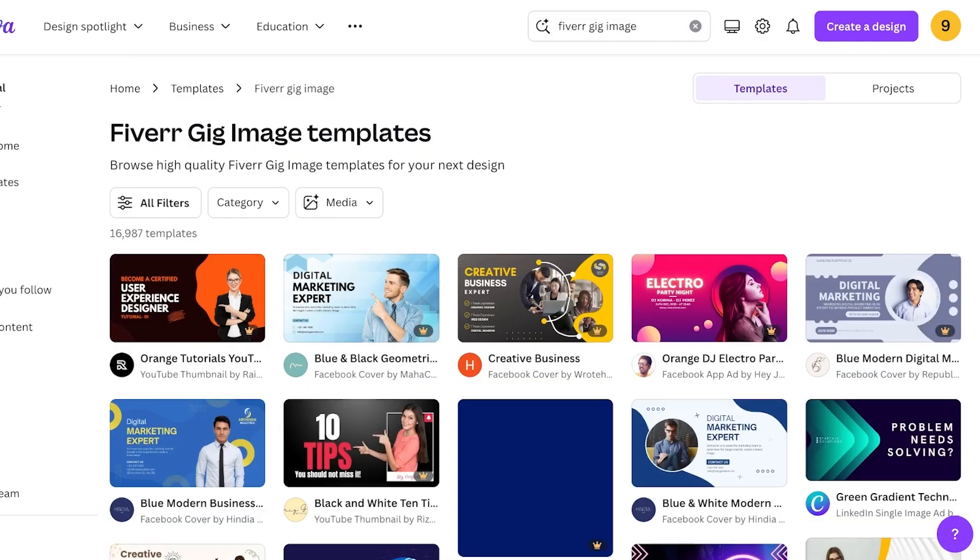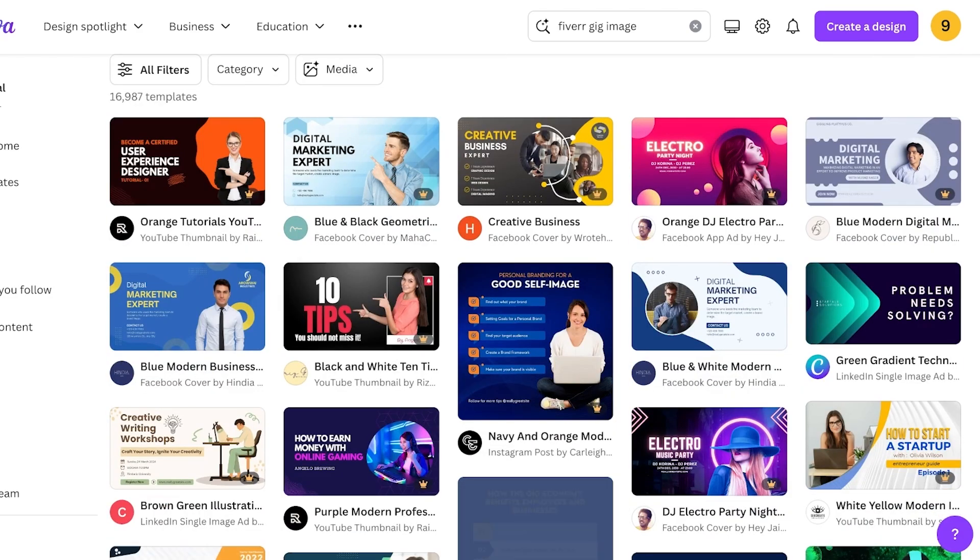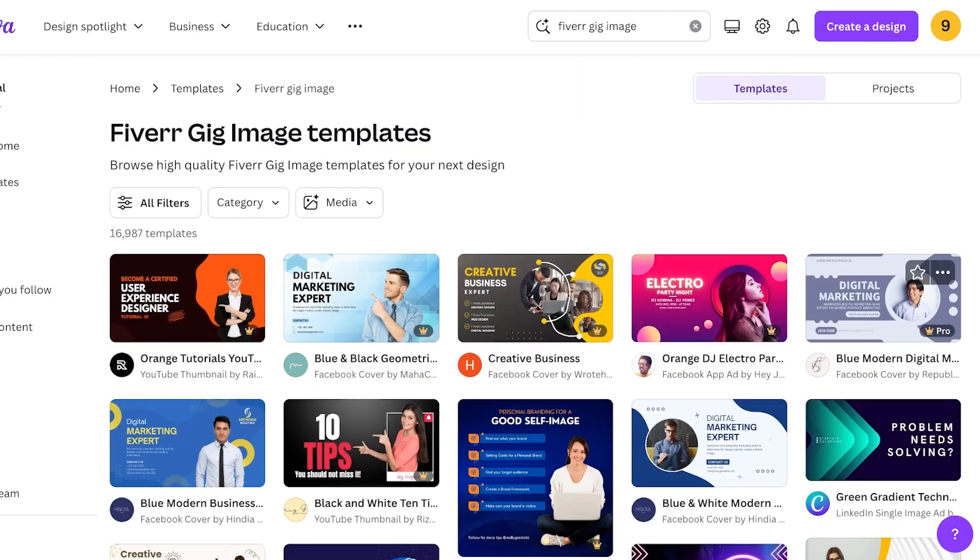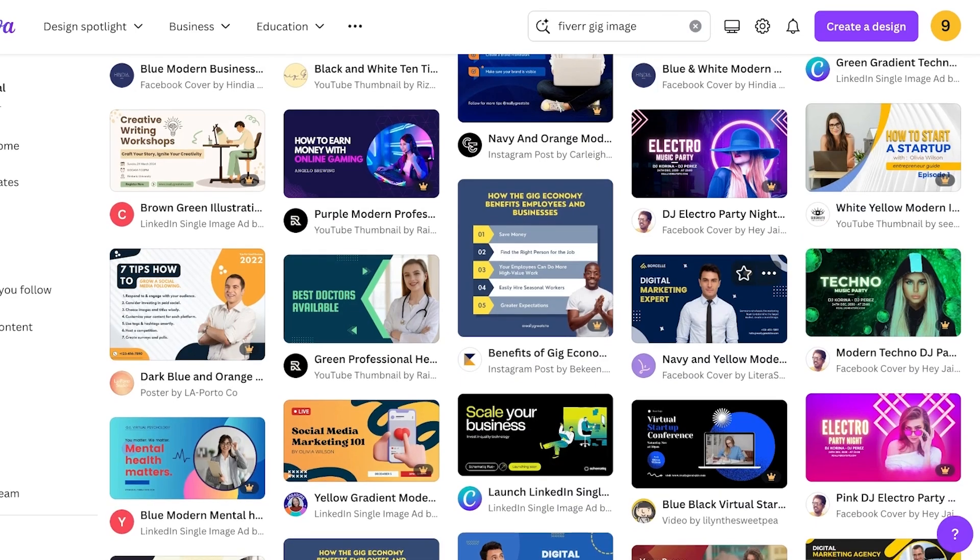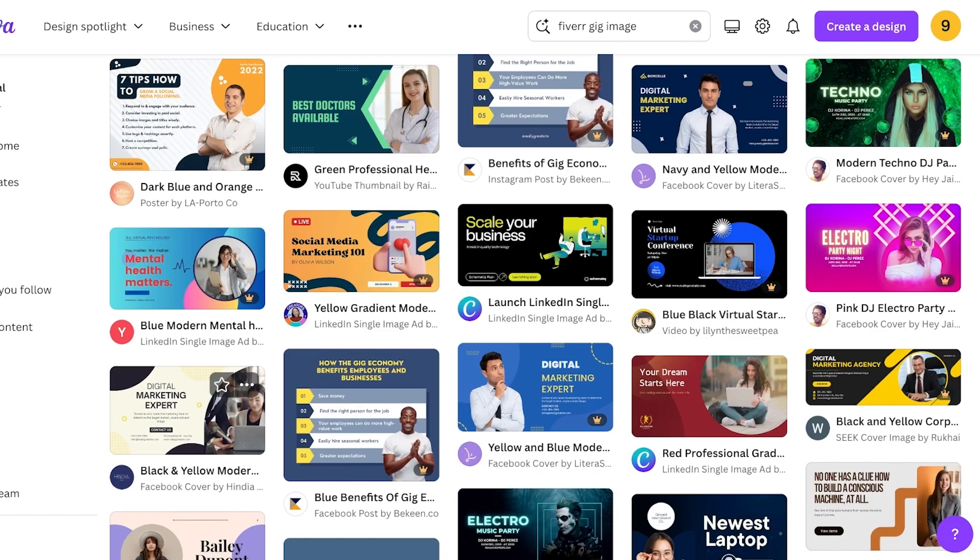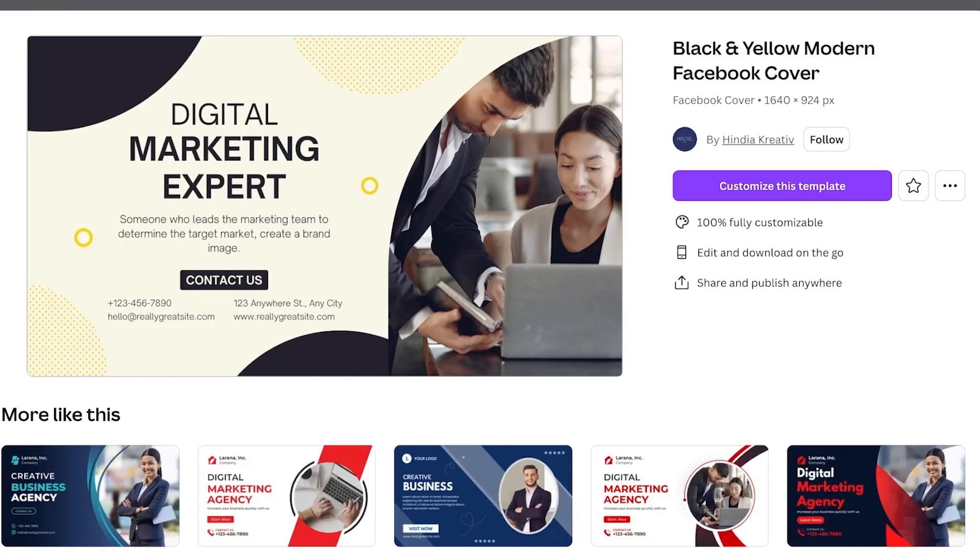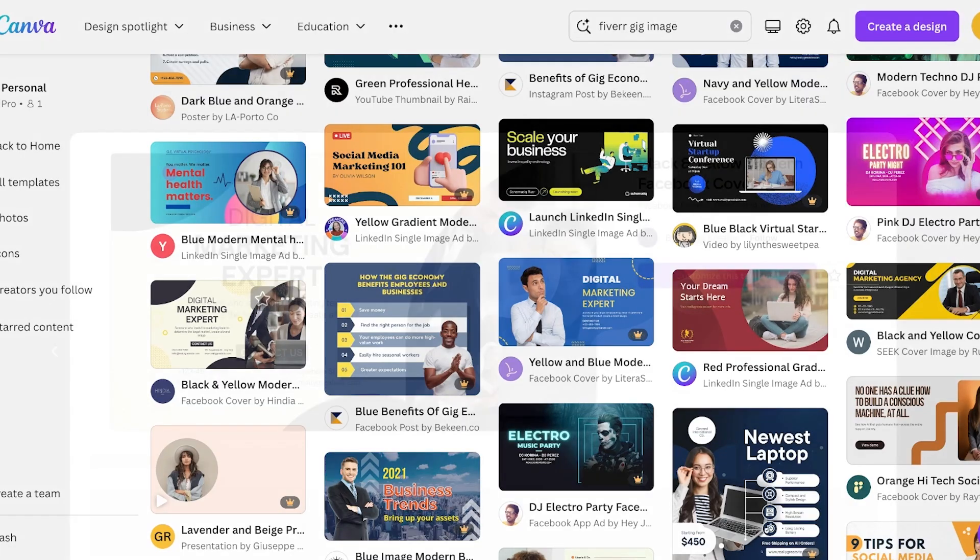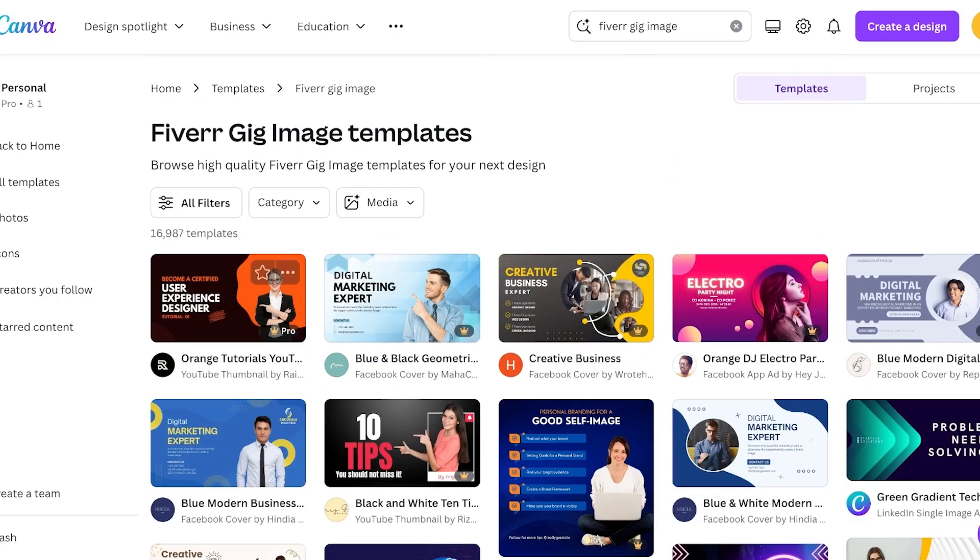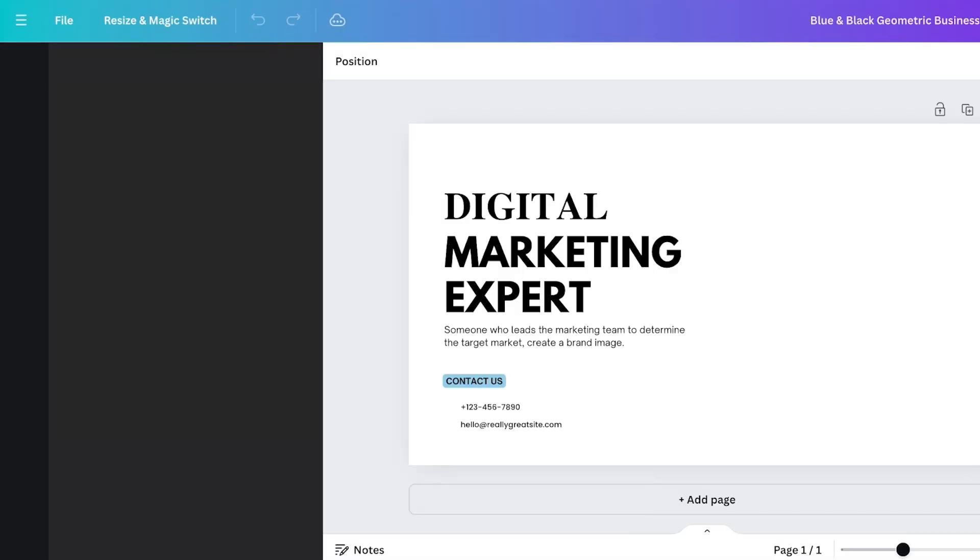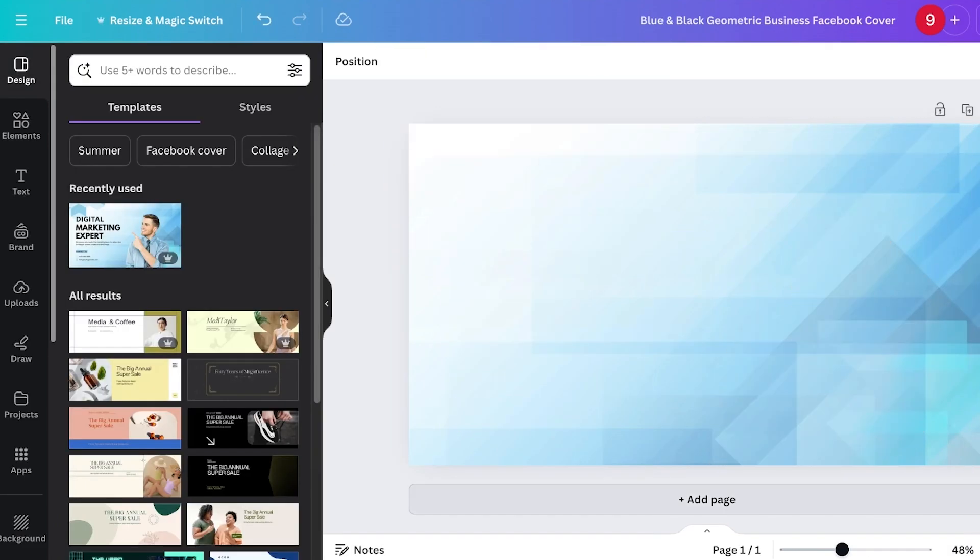You'll see there are a bunch of gig image templates available. You don't necessarily have to pick one from here because you can create your own, but if you like a particular template, you can pick that as well. I'm just going to open this up. You can see it's a 1640 by 924 canvas size—that's all you really need. I'm not going to be using this template, so I'm going to delete the content and the background.